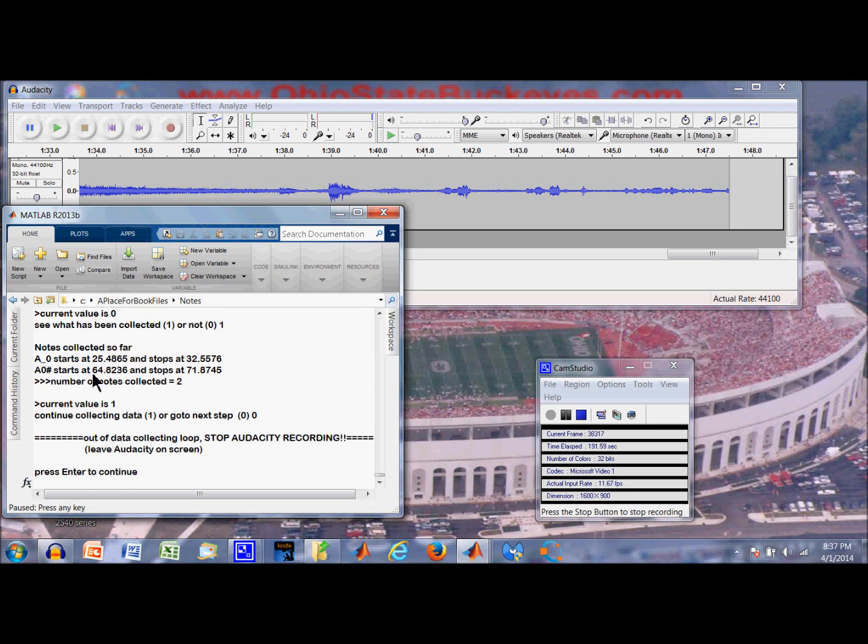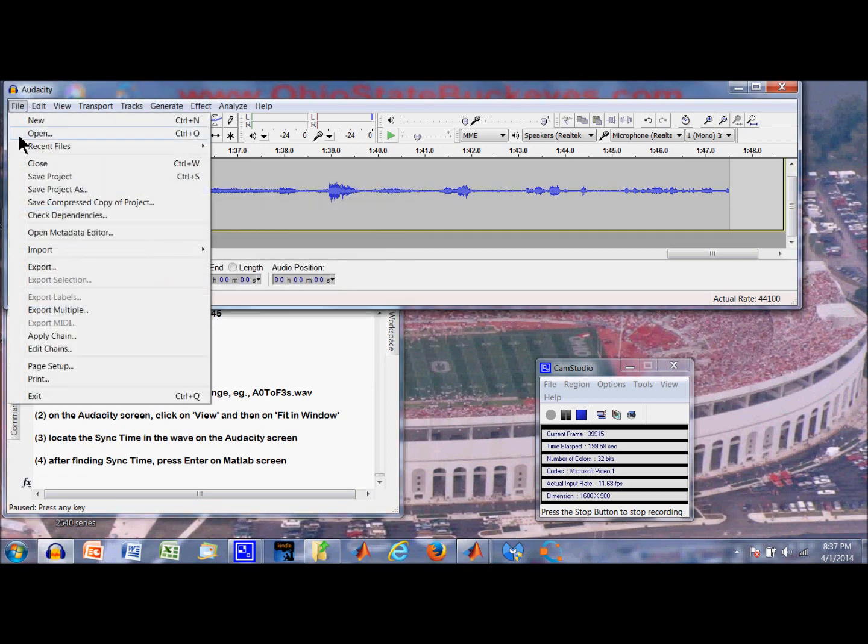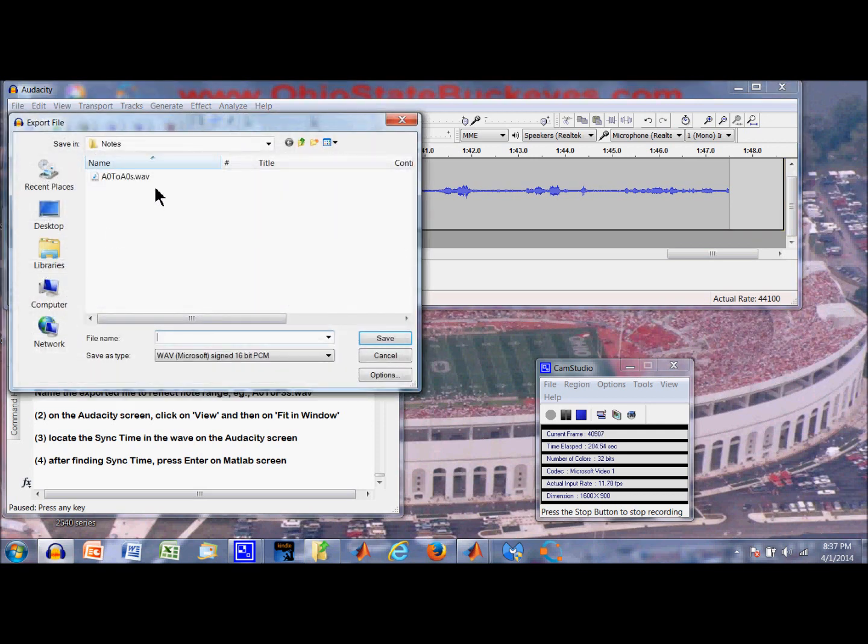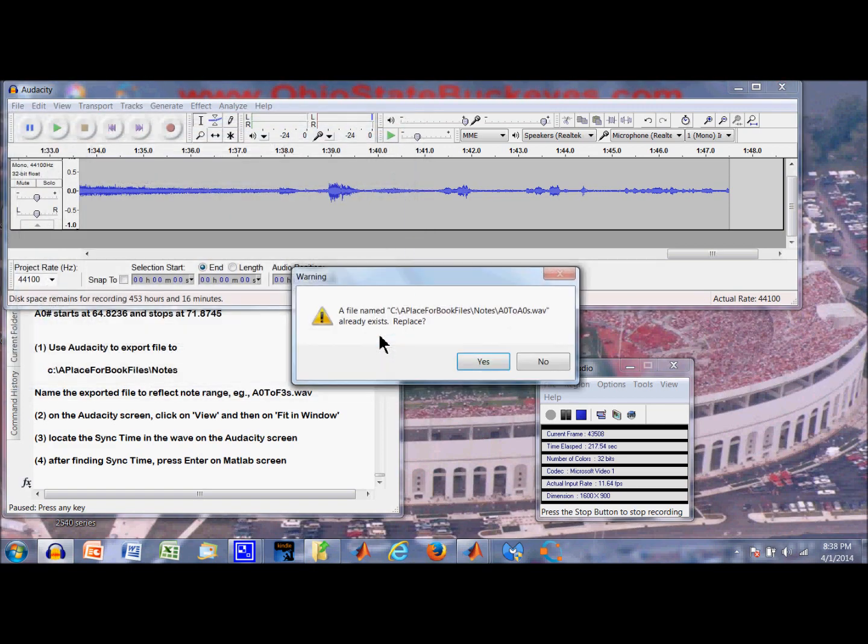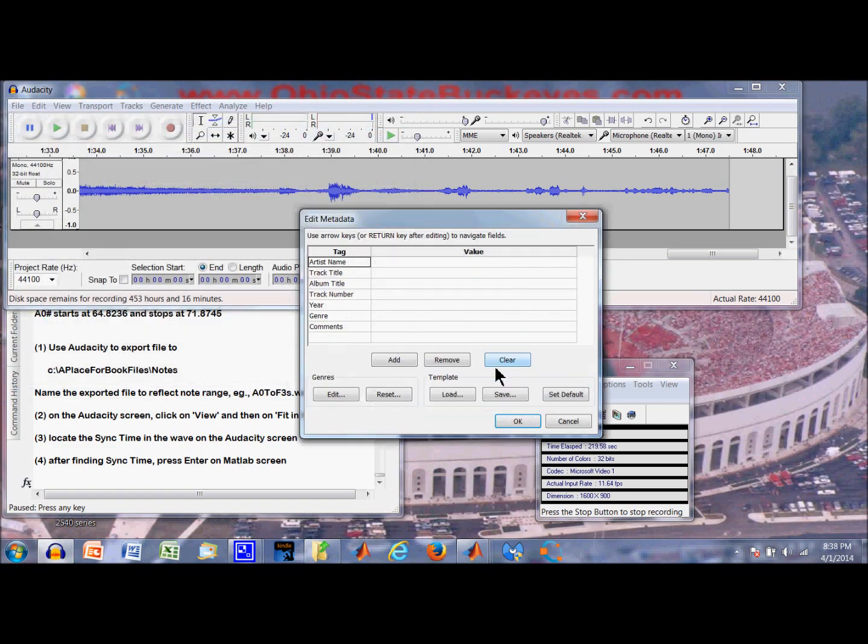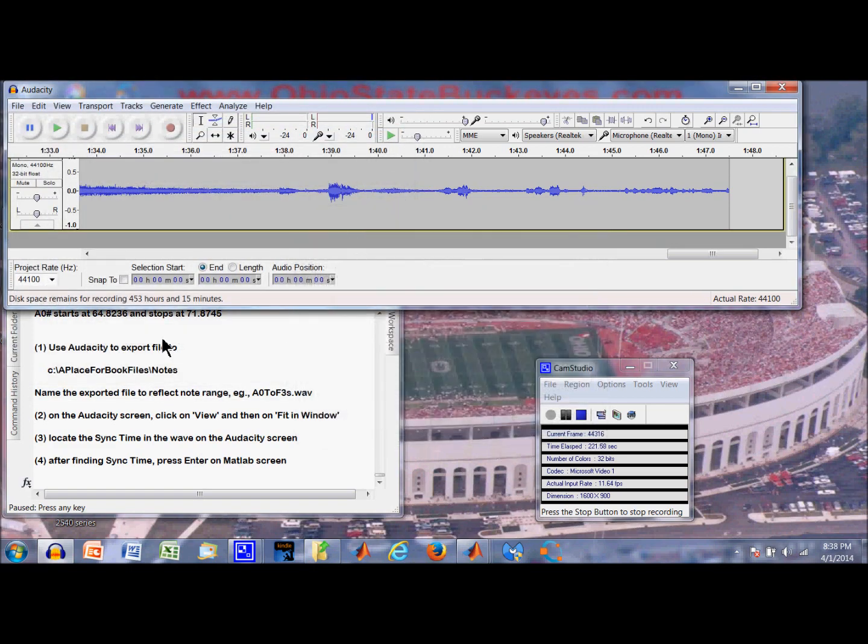Stop Audacity recording. We did that. But leave it on the screen. We did that. Okay. Use Audacity to export the file. Alright. Export. Now we have a file name out there already from a previous session. I am just going to reuse that. Because it is the proper name. It is A0 to A0 sharp. It is a WAV file. Yes. We are going to use it. Okay. Now it is going out there.